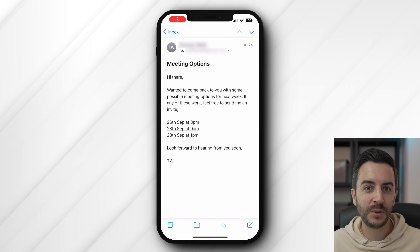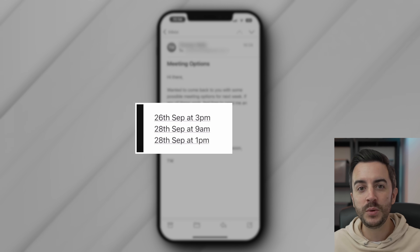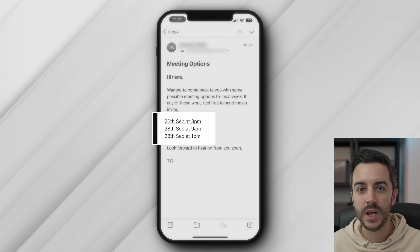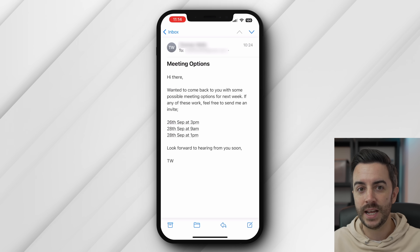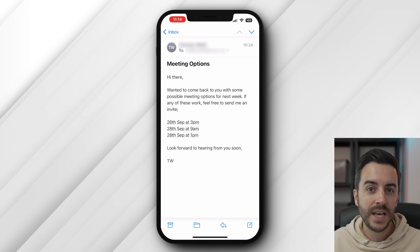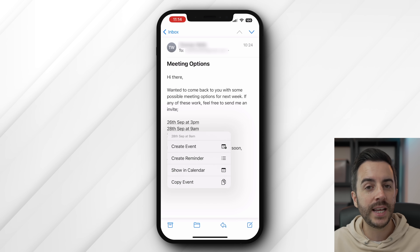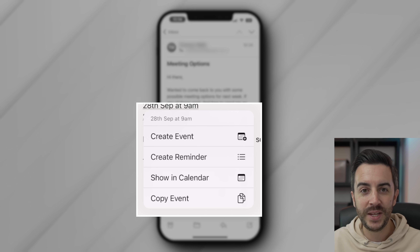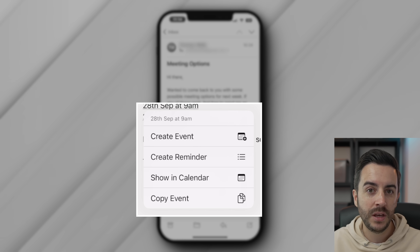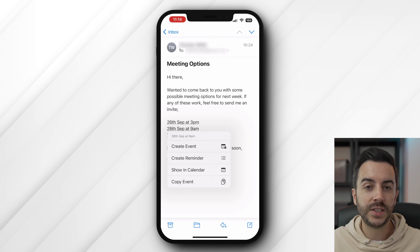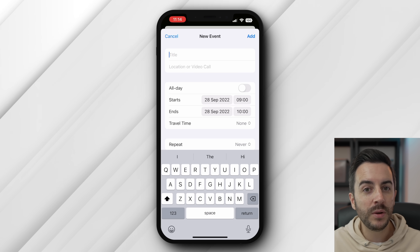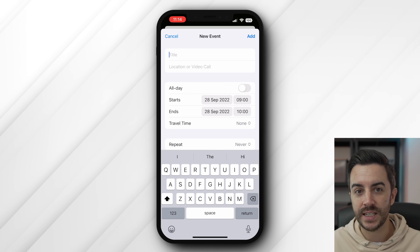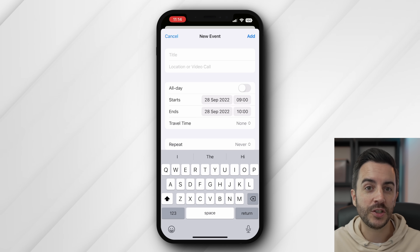You can create calendar events at the touch of a button, directly from an email. So let's say for example that here in this email, where we've been offered a few different dates and times to set up a meeting with someone, we want to pick one of them and create a calendar event for that date and time. Rather than manually creating an event and filling in the date and time, it's much quicker and easier to click on the corresponding date and time option in the email. We can create a reminder — which isn't what we want — but instead we choose Create an Event, and doing this will load up a brand new calendar event with all of the necessary information preloaded, such as the date and the start time. All we need to do is adjust accordingly and then save.